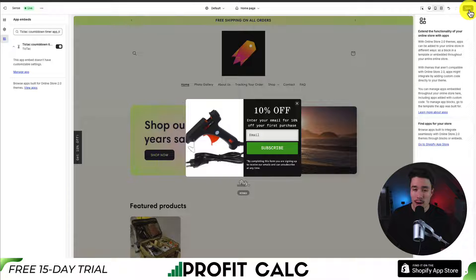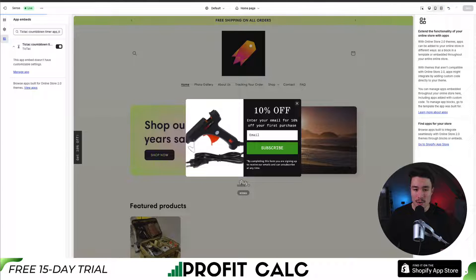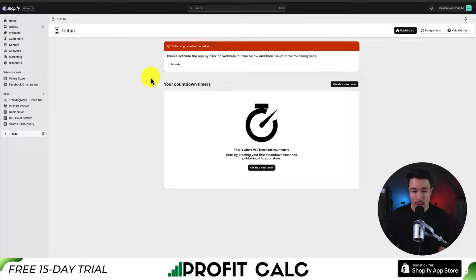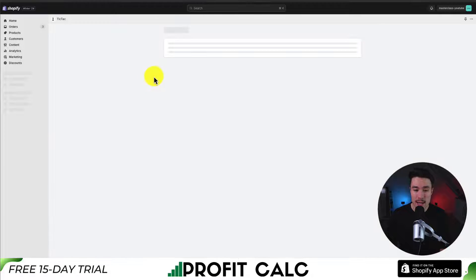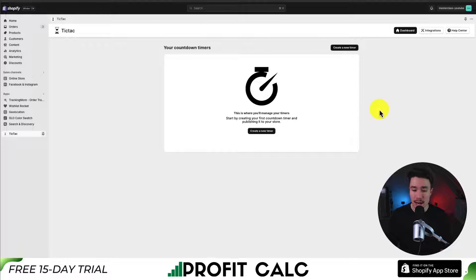To finalize these changes, I'm going to click save in the top right. So if we load the app here, this should get rid of the activate alert at the top as we have activated this within our Shopify theme. Next, let's go and create our timer.